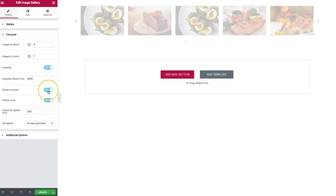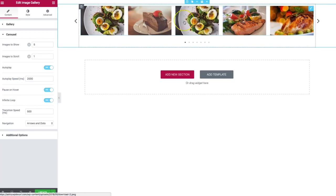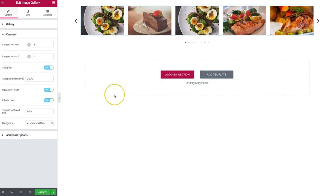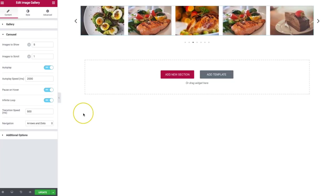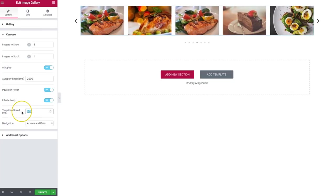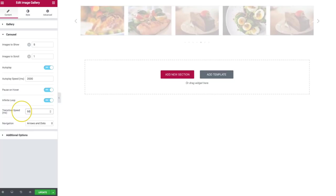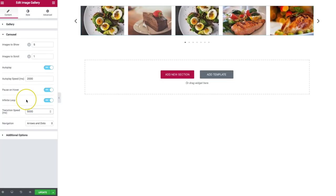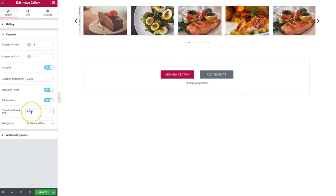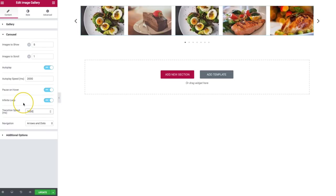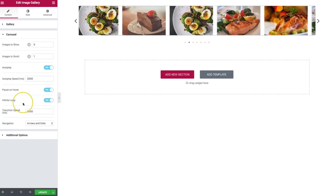We also have pause on hover. We can turn that on and off. If we hover over any of these images, the carousel will pause so we can take a look at the image we're hovering over. Once we leave the carousel and we're no longer hovering over it, the carousel will start to slide again. For transition speed, right now we have it at half a second. If we change this to five seconds it will take a lot longer to transition, or we can set a two-second transition speed.